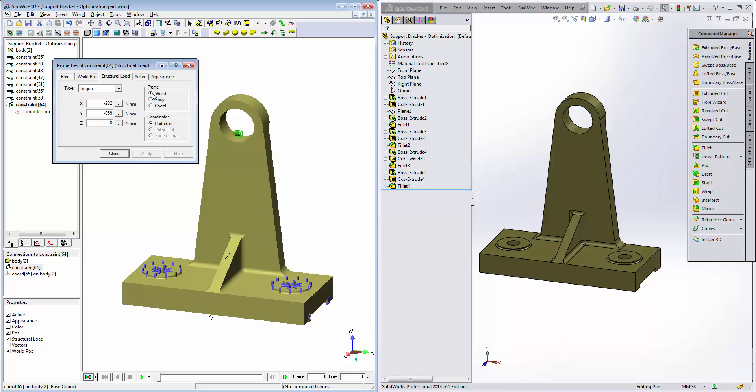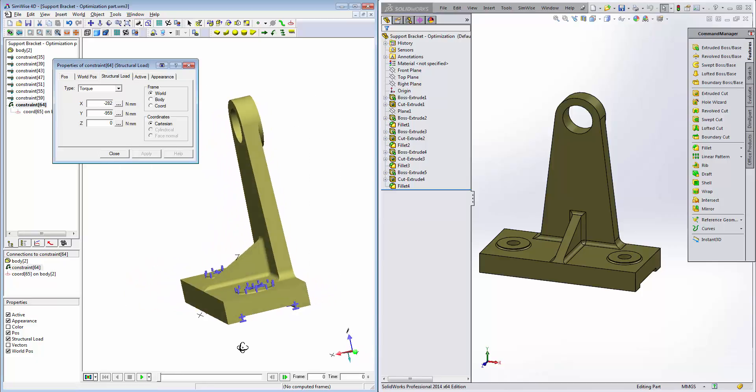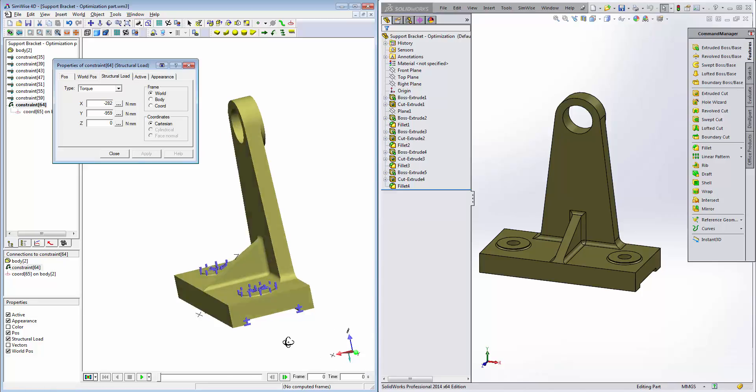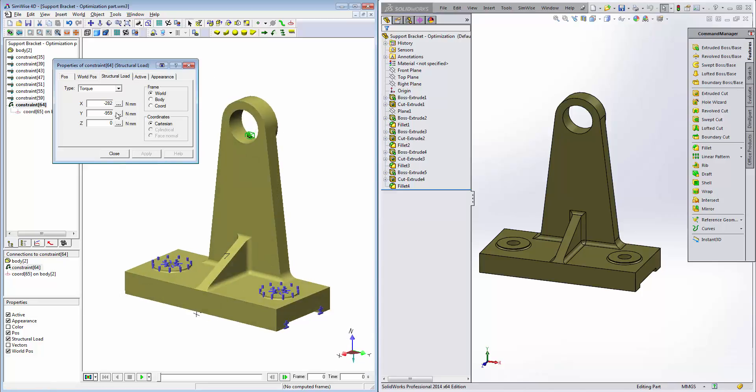We can double click the constraint name to open the properties and we'll say that this is going to be with respect to the world reference frame. From this perspective, we'd want the torque to be acting about the y-axis. So we'll specify zero for the x-axis and negative 7.9e to the fourth Newton millimeters about the y-axis.